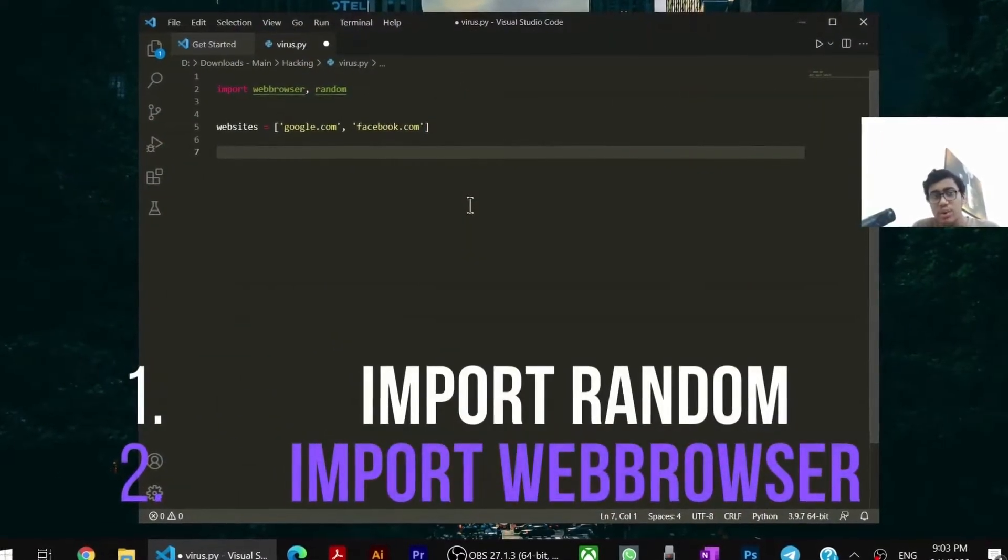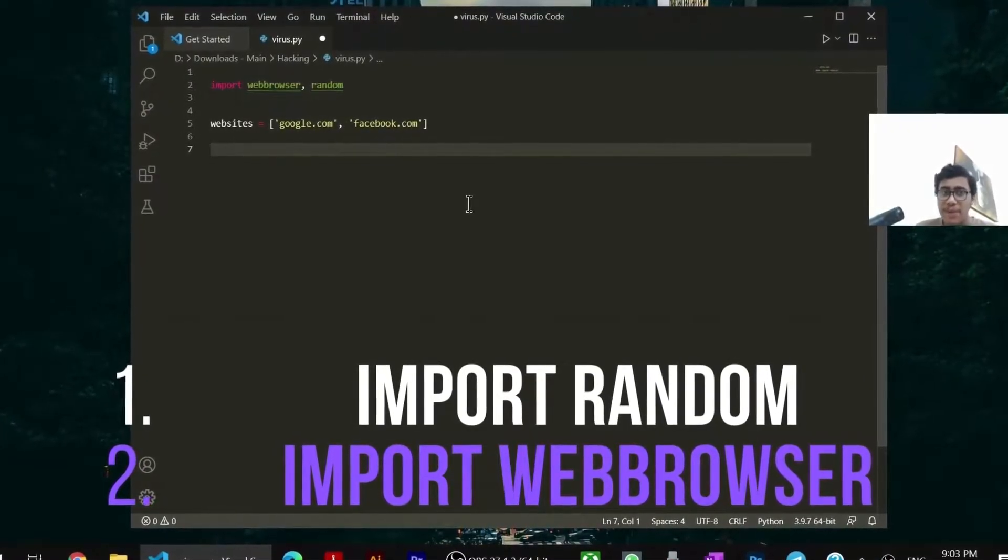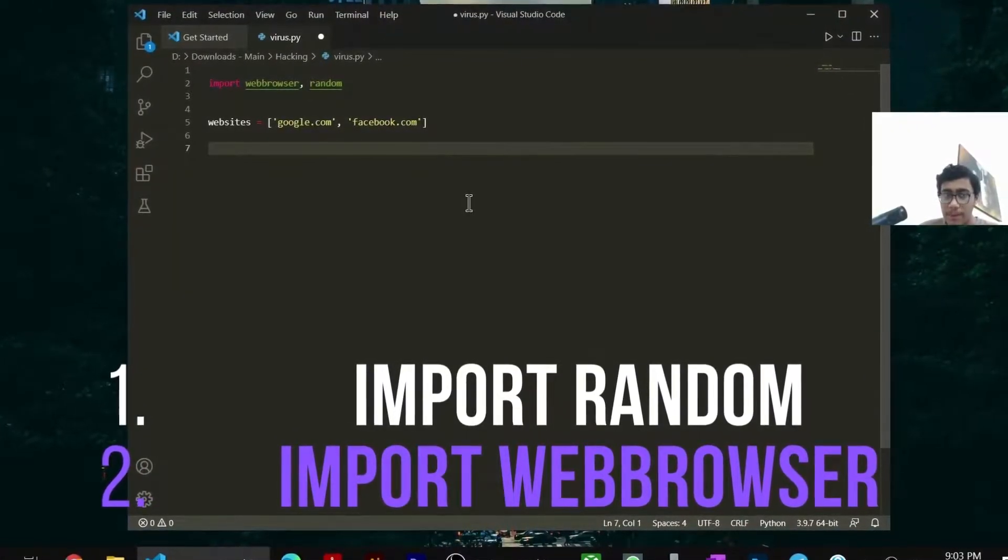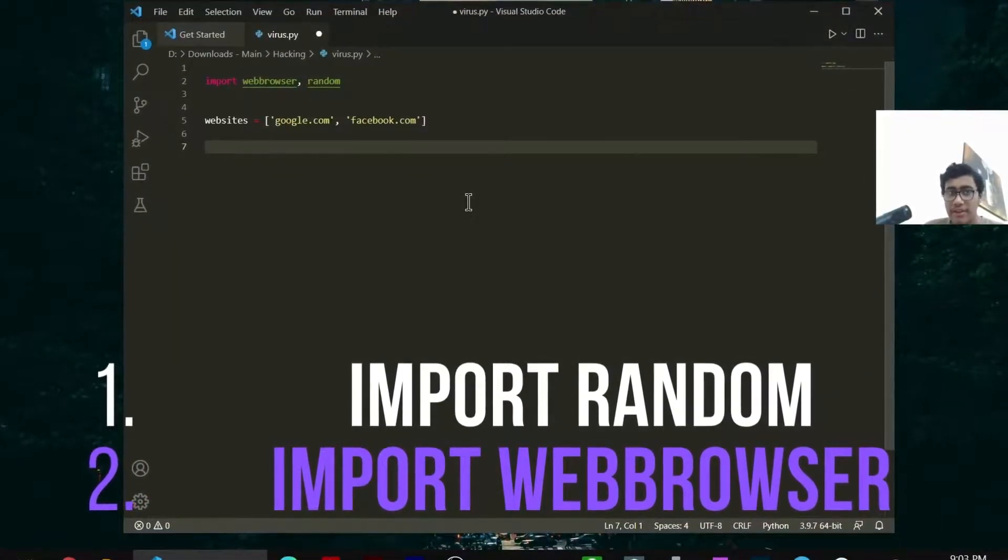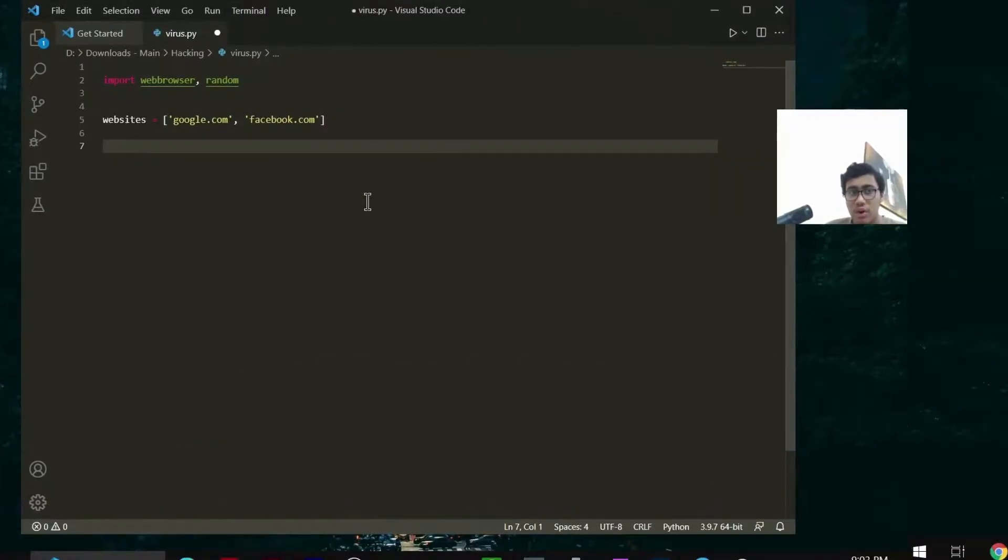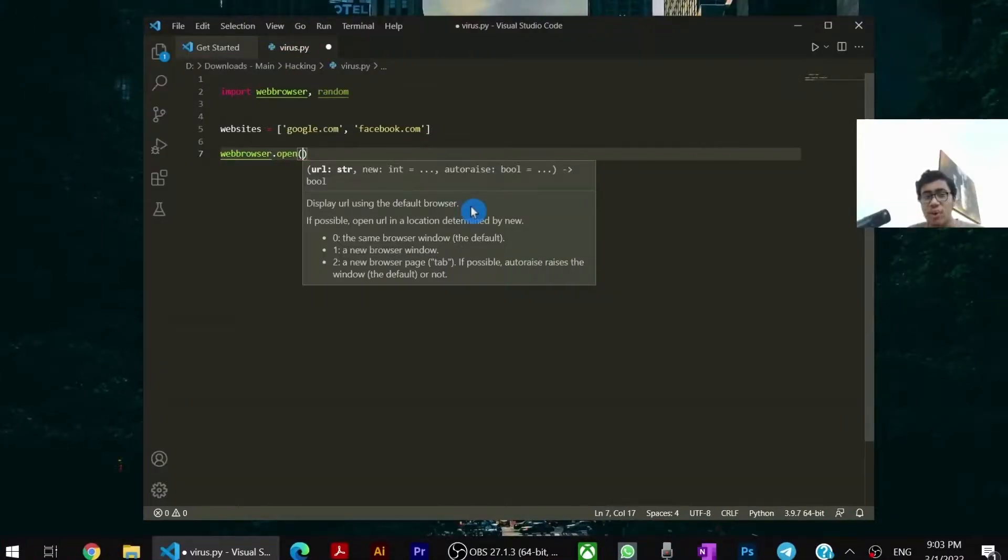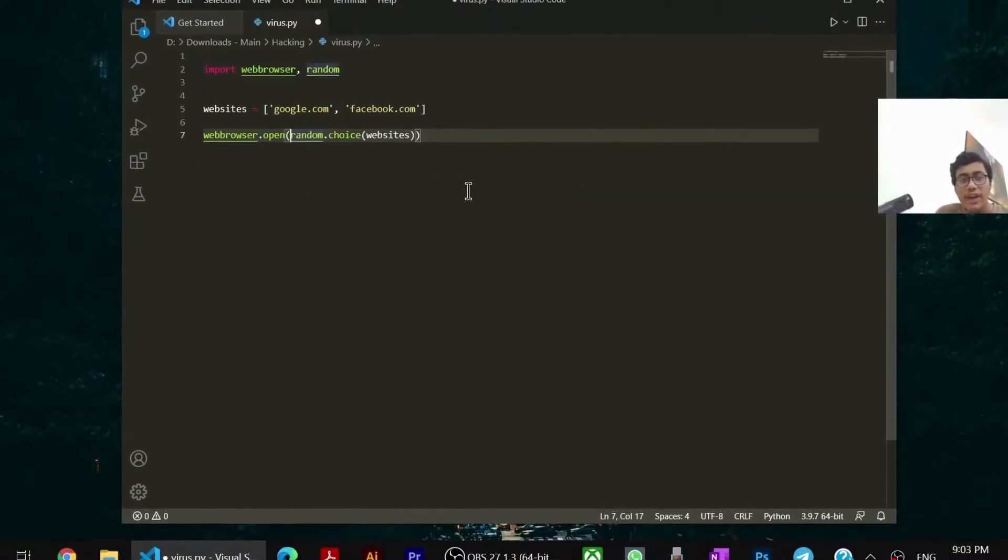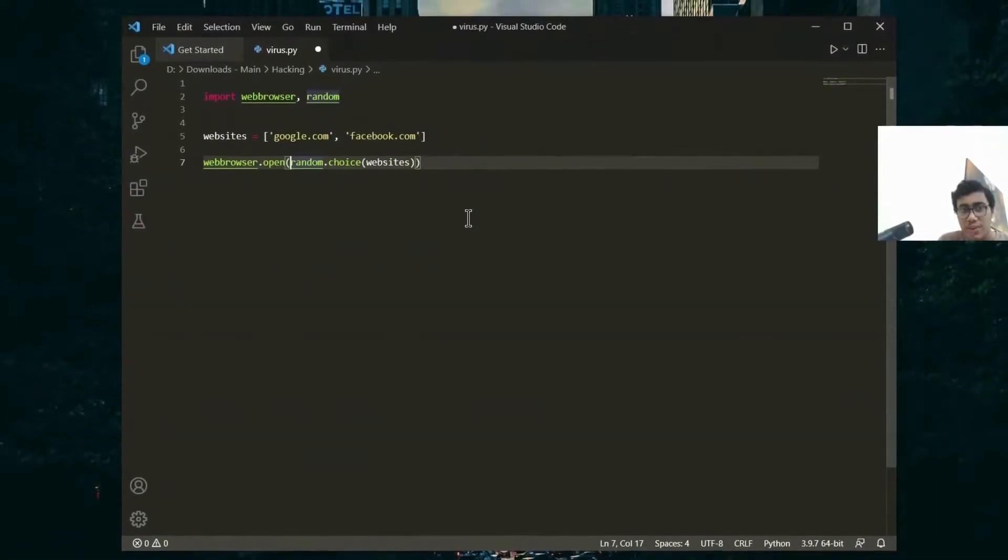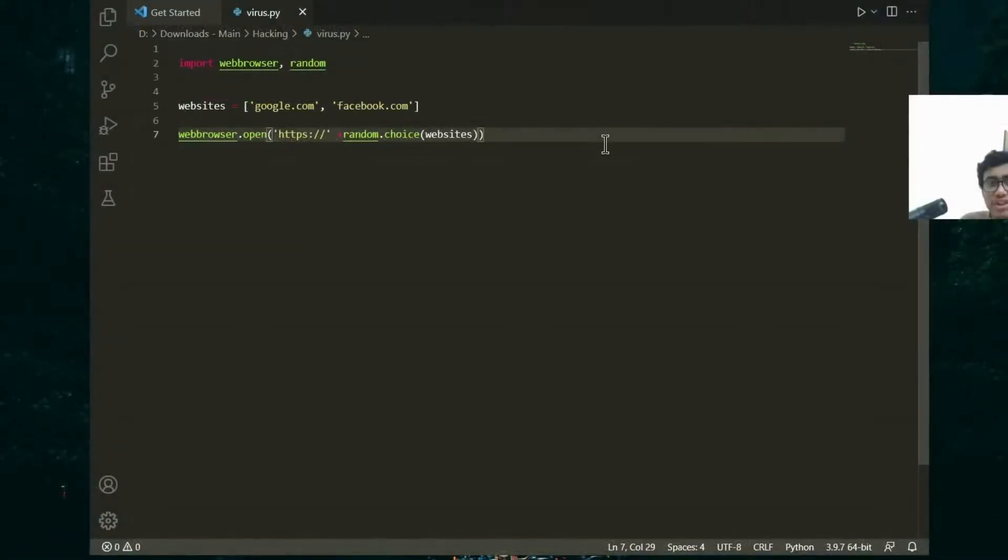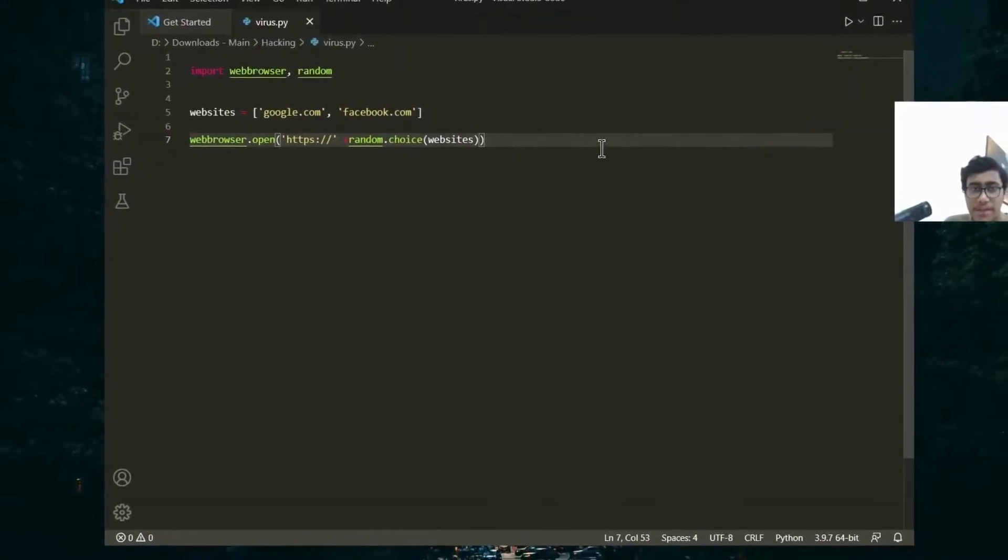I have made a list with 2 standard websites. You can put any websites and any number of websites. Now to open the website in the browser, you have to say webbrowser.open. And then you have to open a website randomly from the website's list. So we say random.choice of website. Do not forget to concatenate HTTPS with this also. So this is going to be the code to open random websites. You can customize it and look through the web browser module to make your program more intimidating.